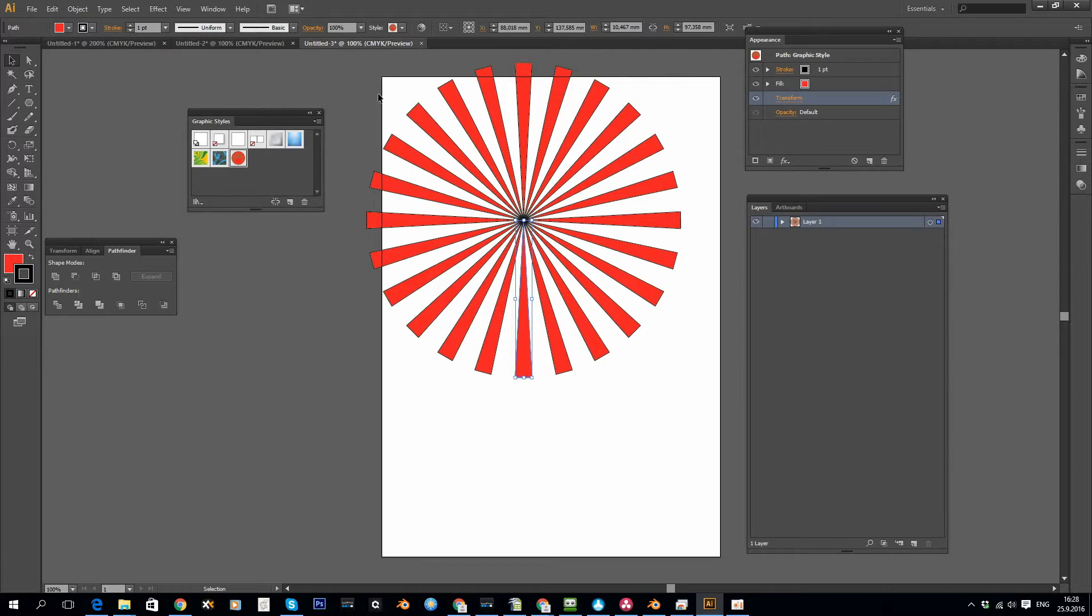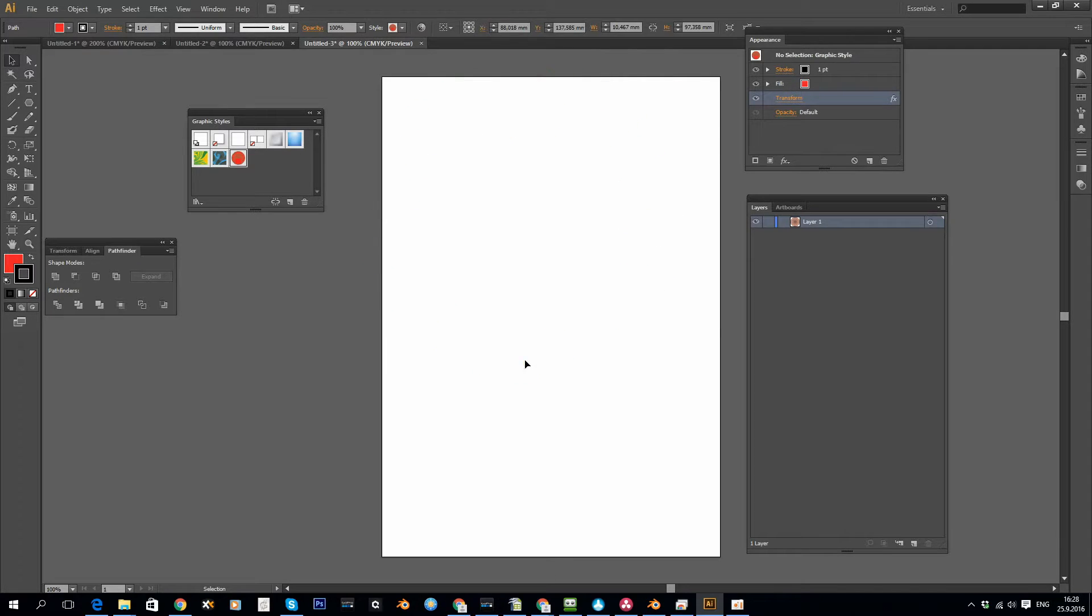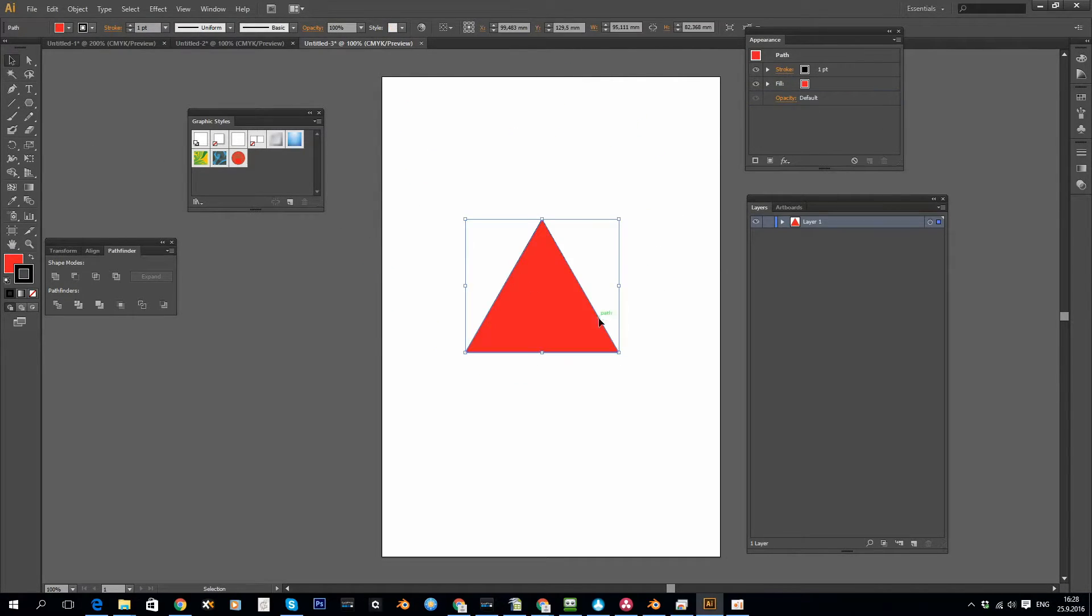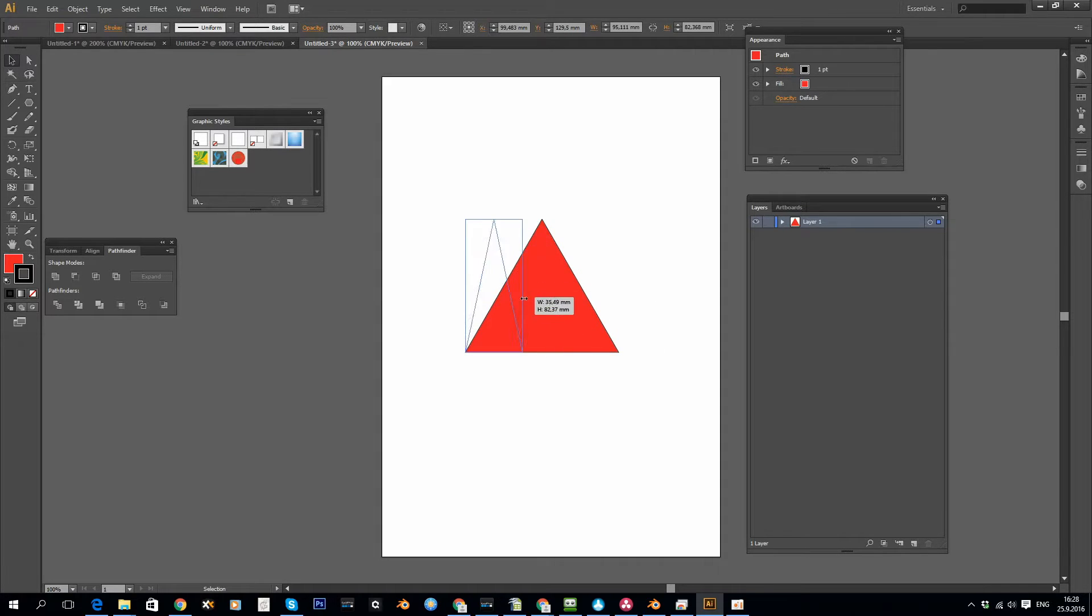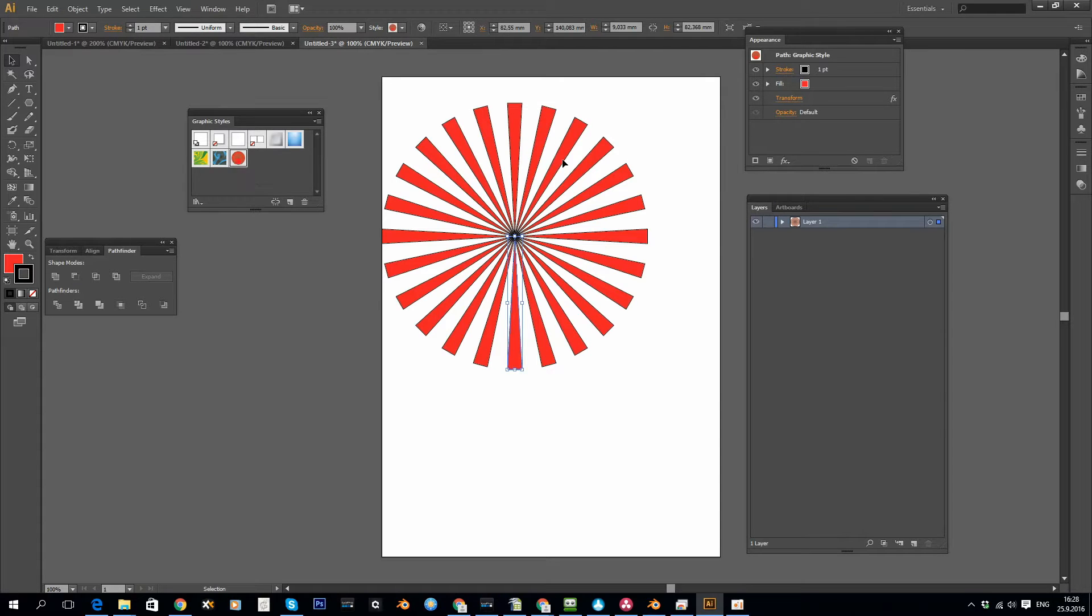Now if I delete this and later in the project create another shape, I can simply click on the saved style and it will apply the same effect.